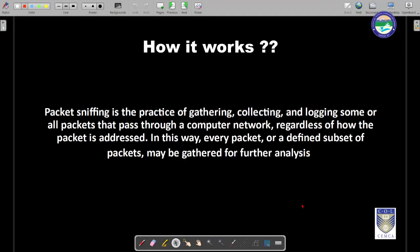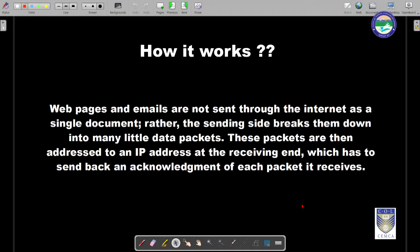Let's understand how communication on the internet happens. Packet sniffing is basically the process of gathering, collecting, and logging some or all packets that pass through a network, regardless of how the packet is addressed. Suppose there are five computers inside a network — even if a packet is traveling from computer A to computer B or C, that is not our concern. Packet sniffers can be set in promiscuous mode, in which they capture all packets destined from all sources to all destinations.